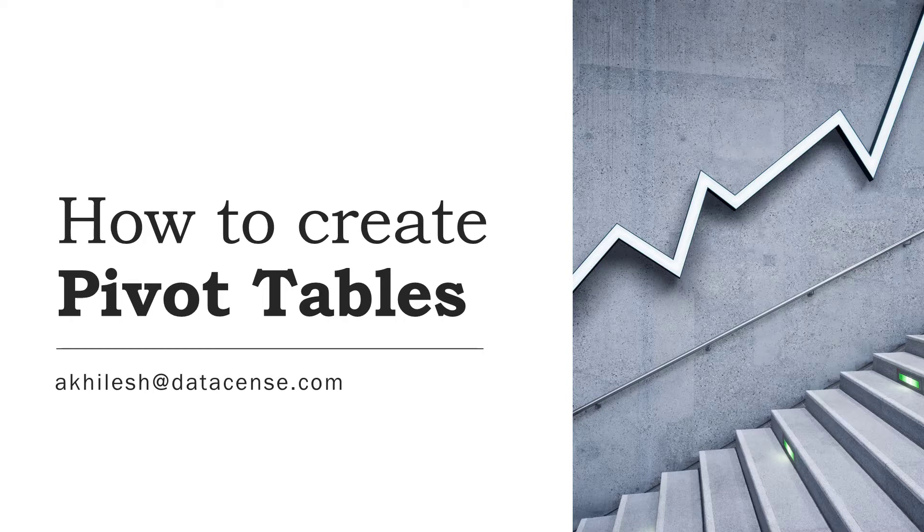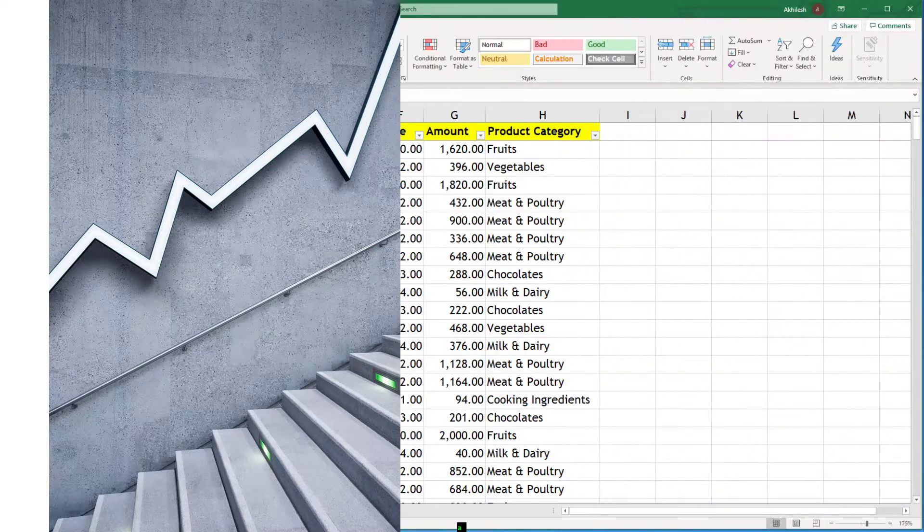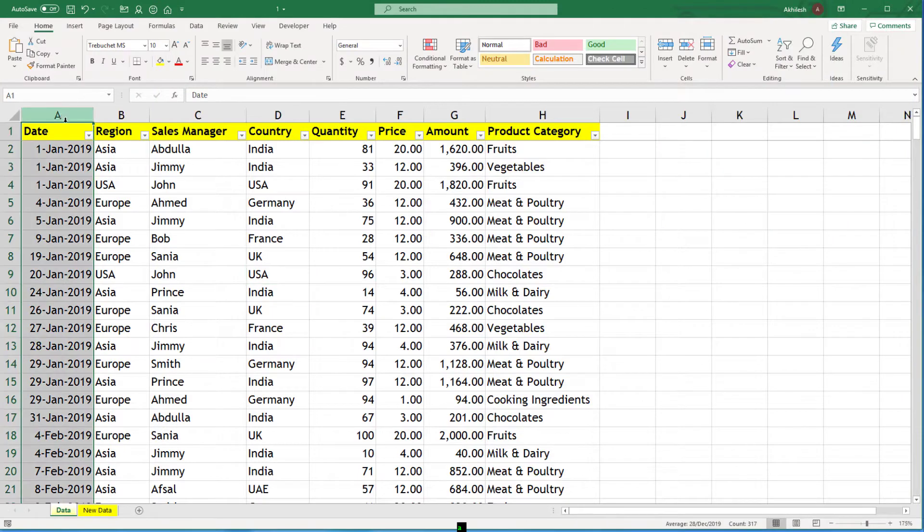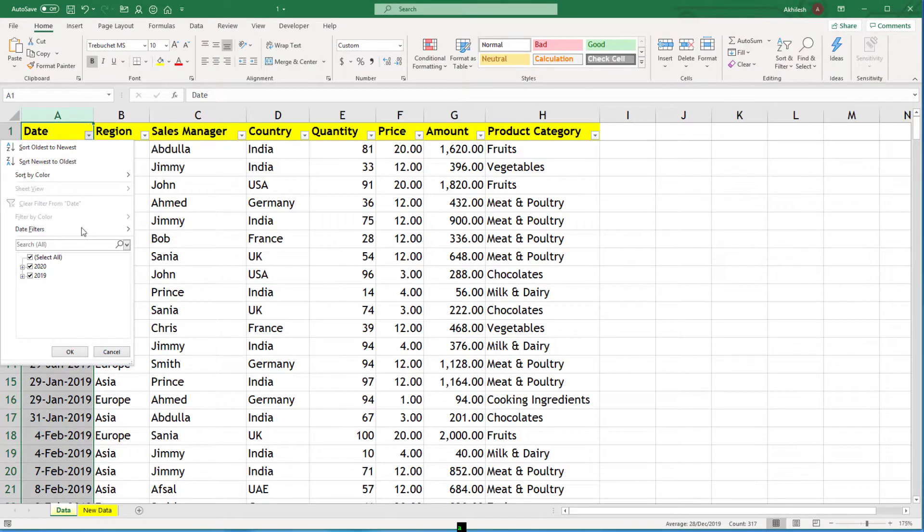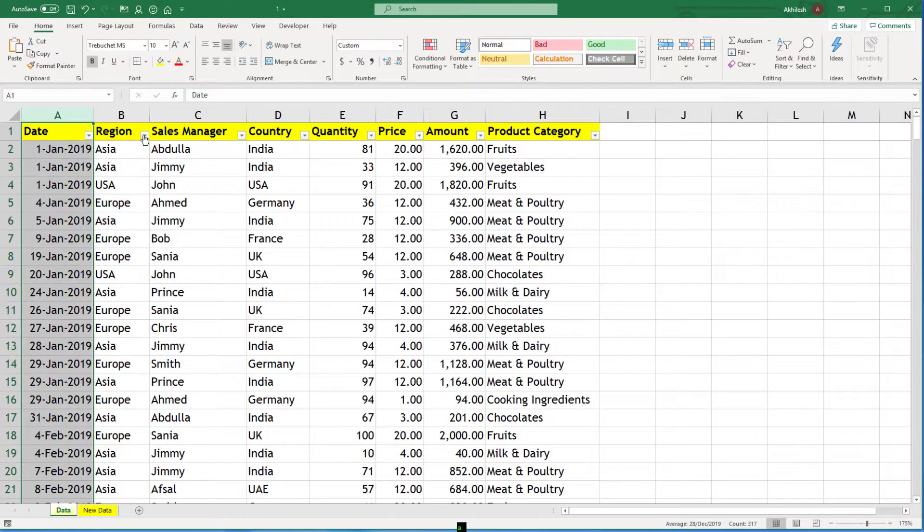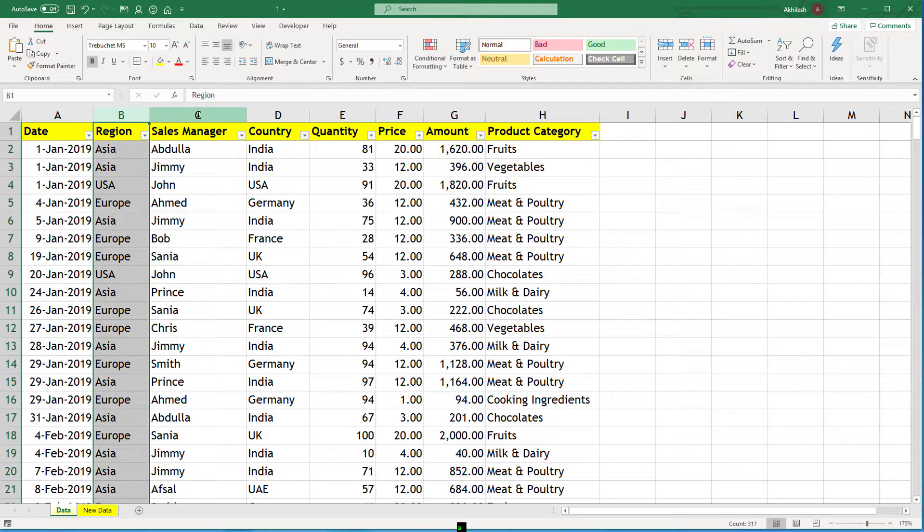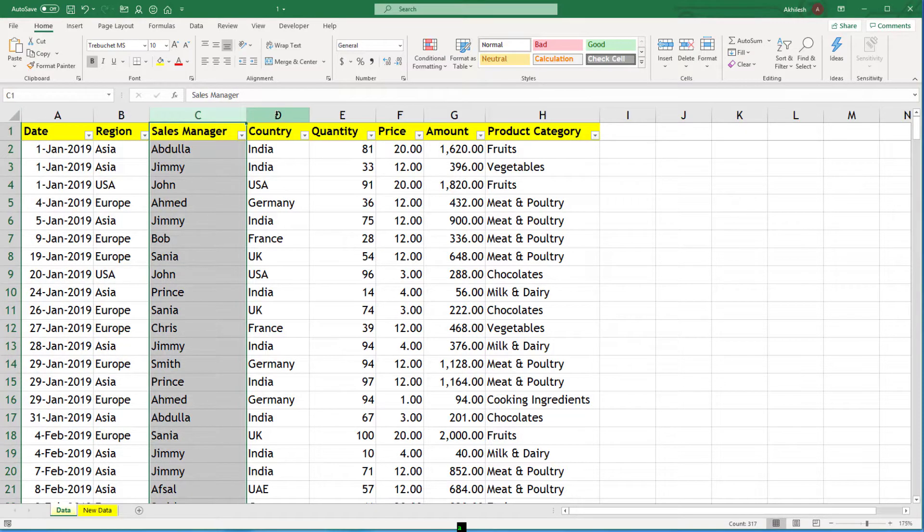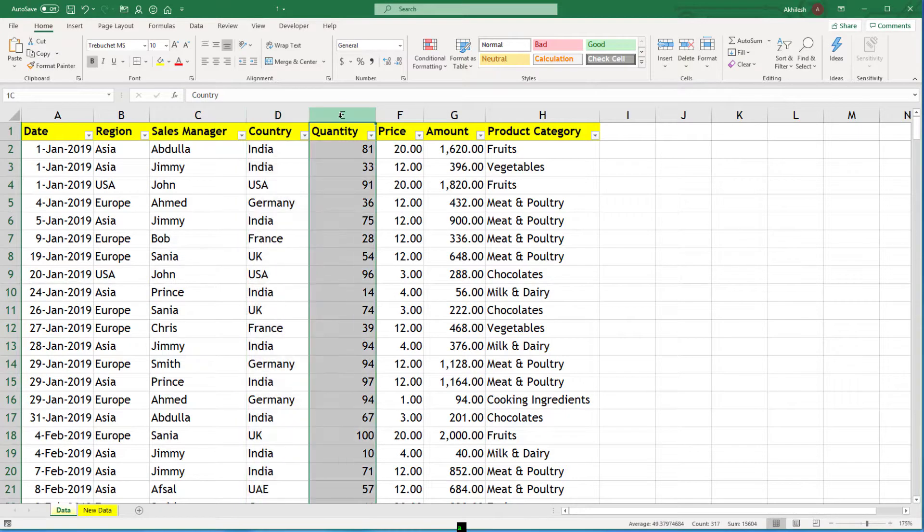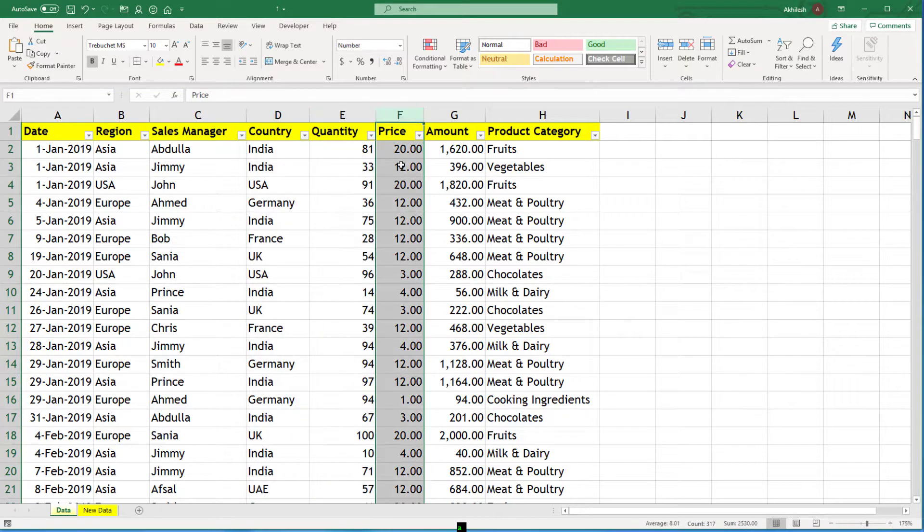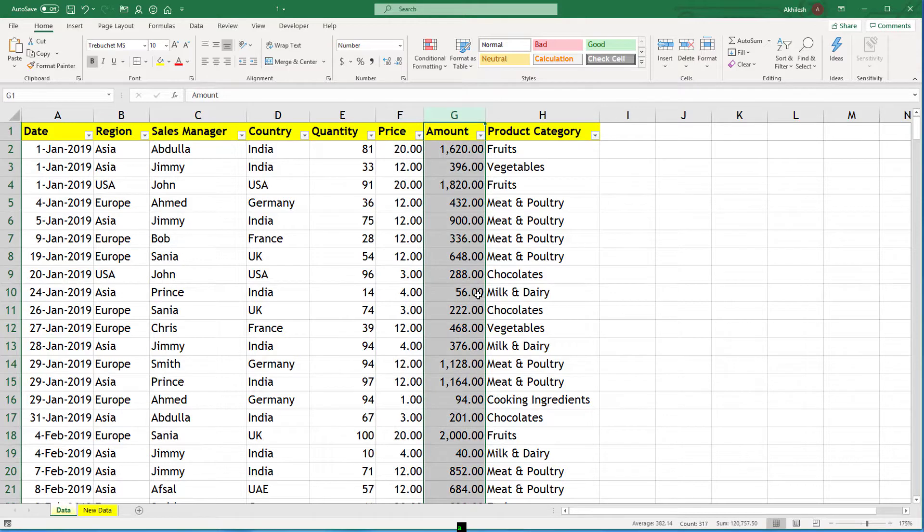So here we have this data set. We have dates which range from 2019 to 2020. You have information about location, sales manager, country of the sales. Then you have volume and price information. If you multiply both of them you get amount and what kind of products you are selling.